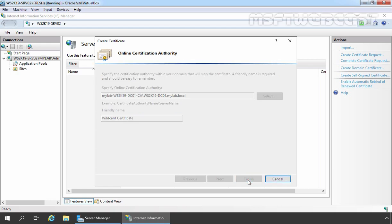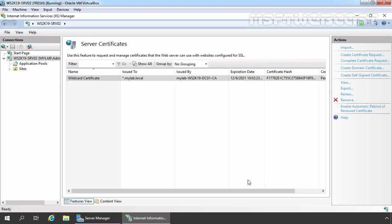This will send a request to our local certification authority. After sending the certificate request, our local certification authority will issue the certificate to our member server. And now we have our own wildcard certificate for our member server.